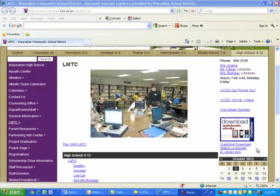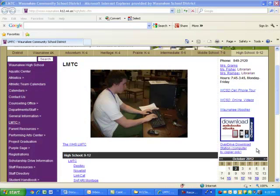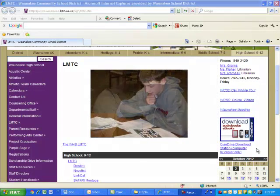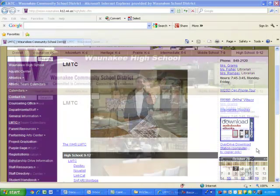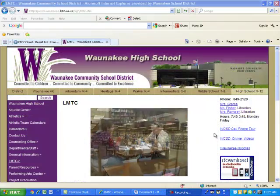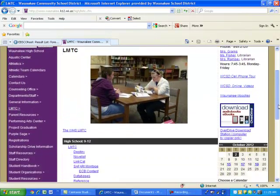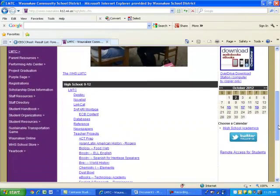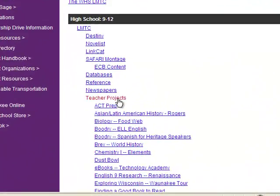This video is intended to demonstrate how to use the EBSCOhost database to find information for the FoodWeb Biology project. First you go to the library website. You go down to the teacher project links and Biology FoodWeb.